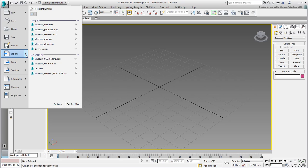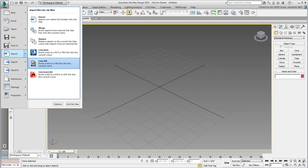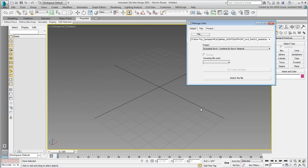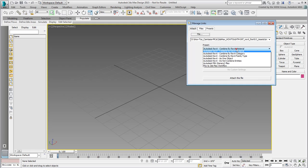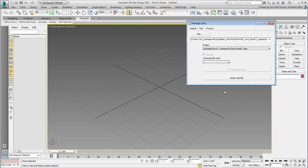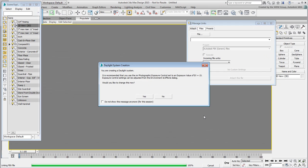Use Import Link FBX to link the museum.fbx file. Use the Combine by Family type option for this example and attach the file. You will be prompted for a Daylight system. Answer Yes for now, it'll be some time yet before we worry about rendering.